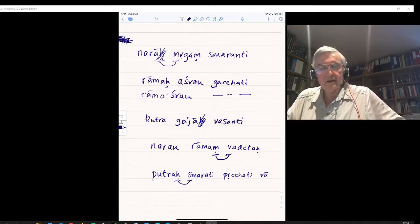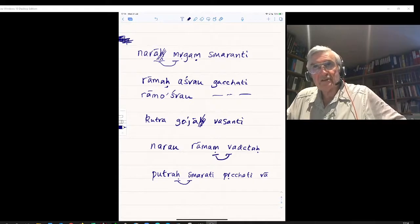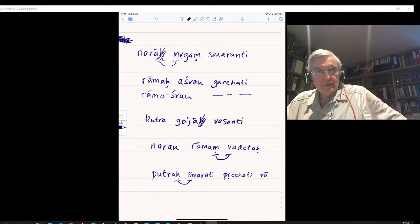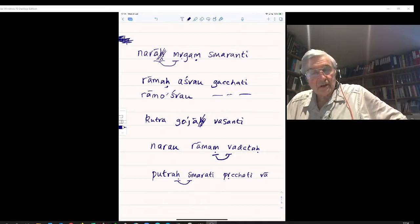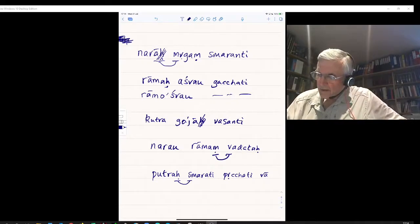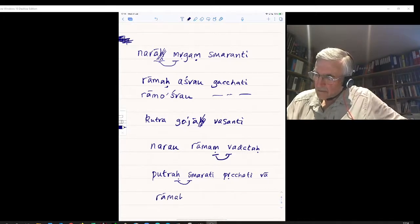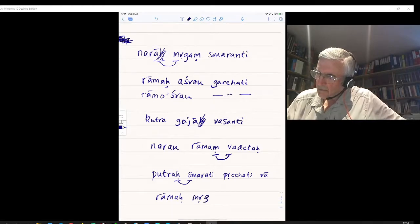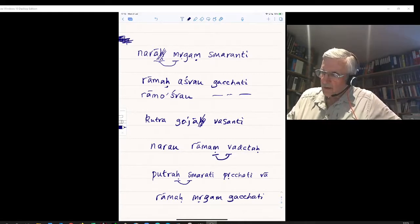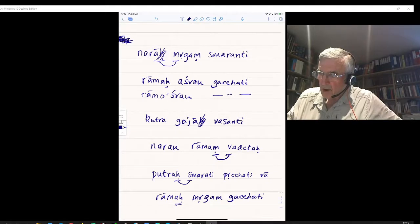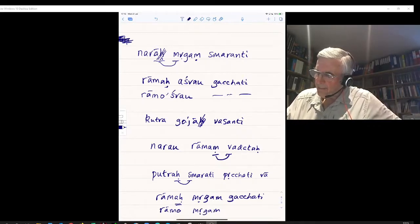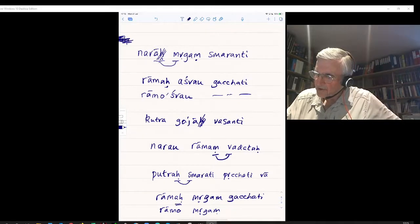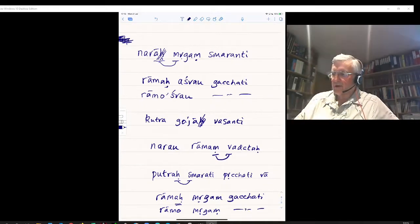Sentence F: Ramah Mrigam Gacchati. Ramah is in the nominative — the subject. Gacchati means goes. Mrigam is the deer in the accusative — goes to the deer. So Ramah Mrigam Gacchati. Applying Sandhi: the Visarga before the voiced consonant M becomes O, so there's Ramah. The M before a consonant becomes sub-dotted M (Anuswara). Result: Ramah Mrigam Gacchati — Rama goes to the deer.